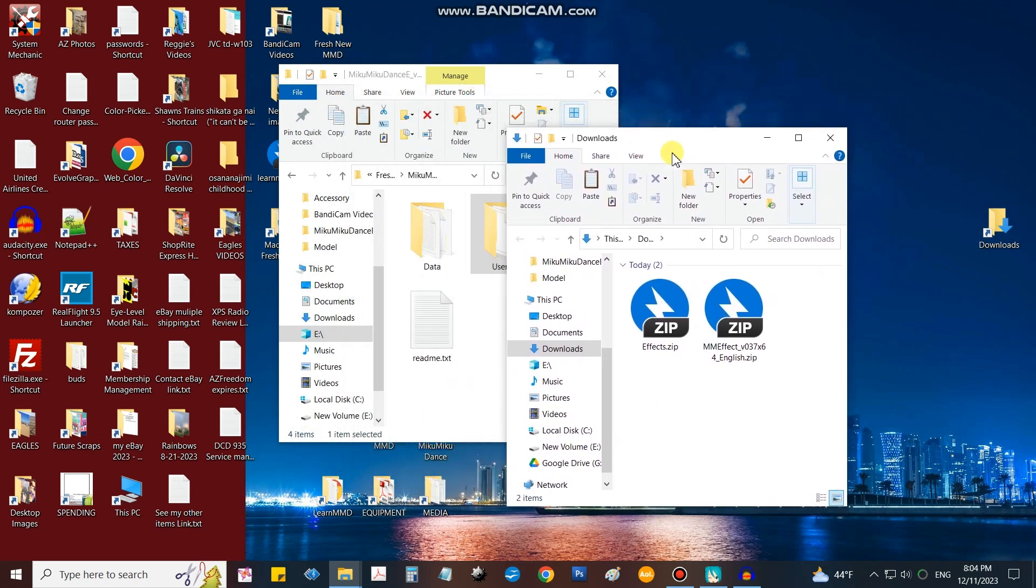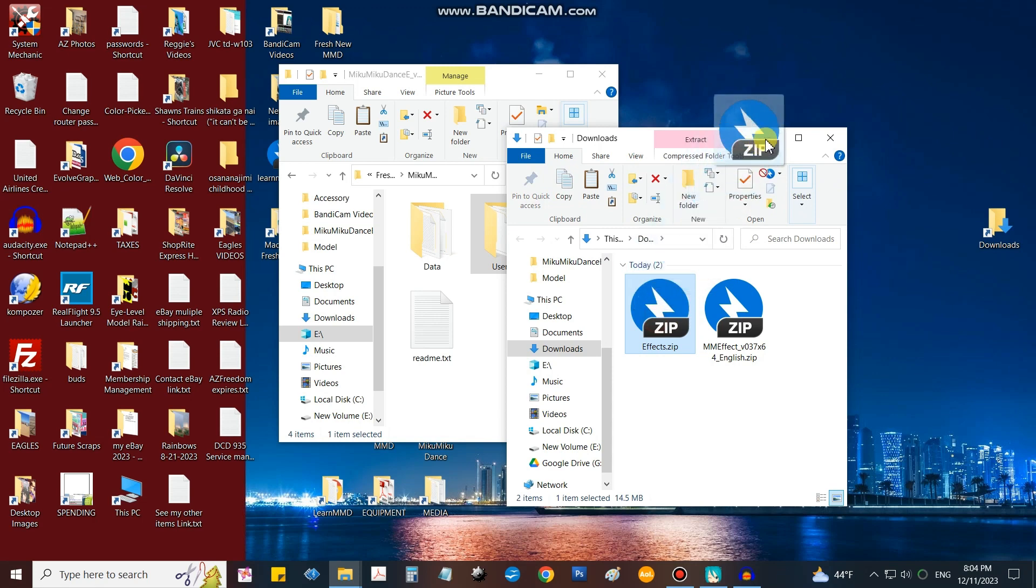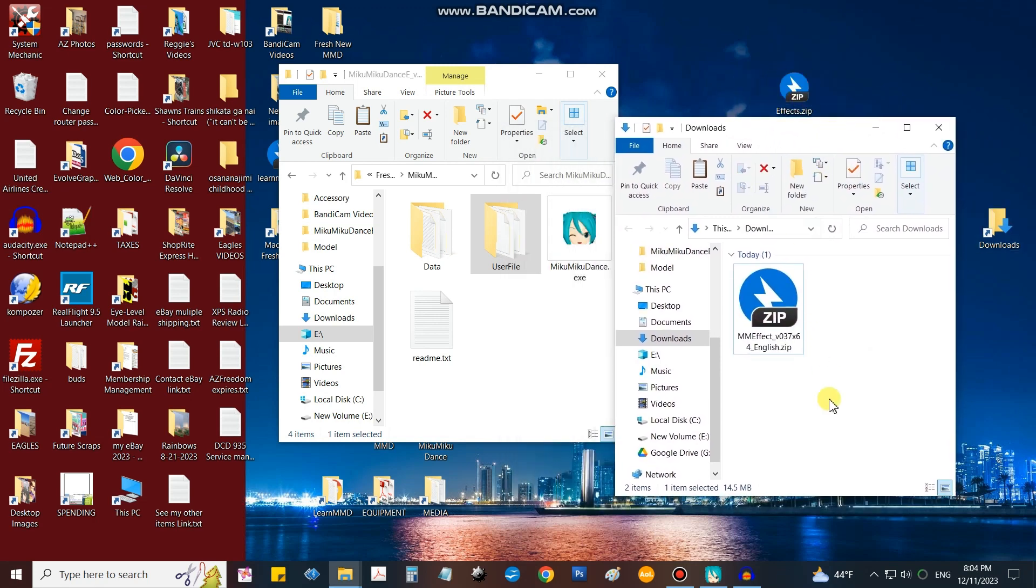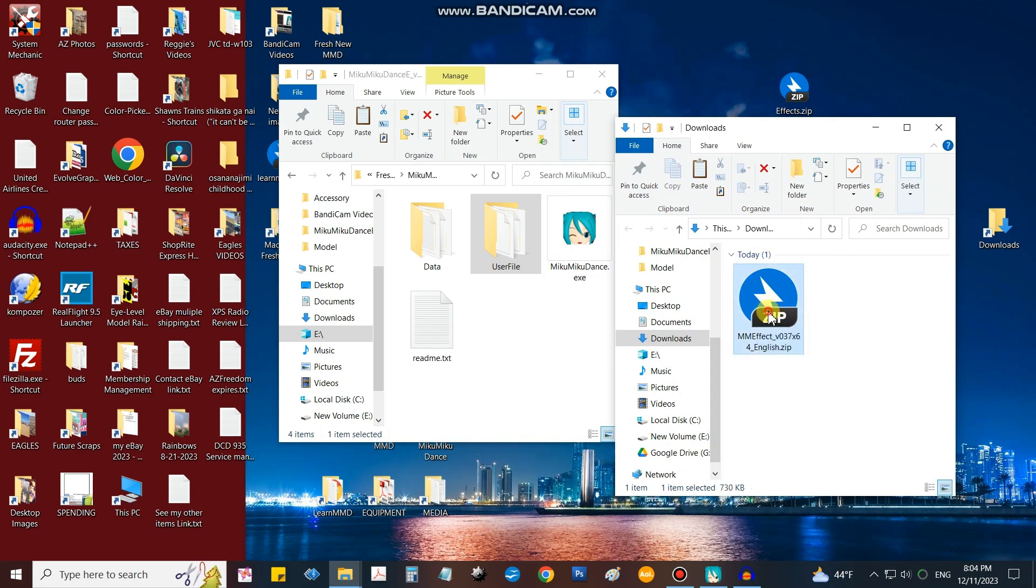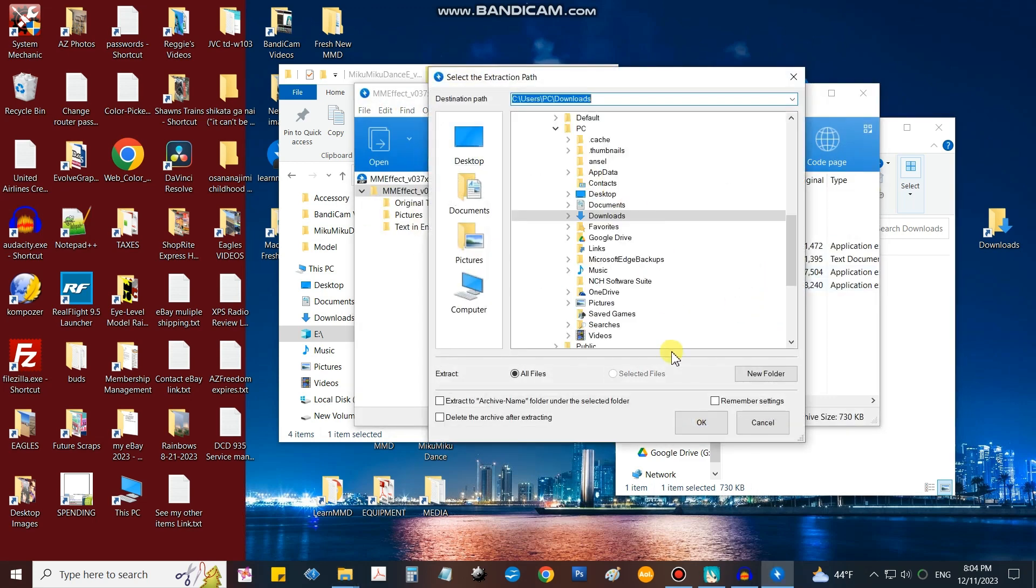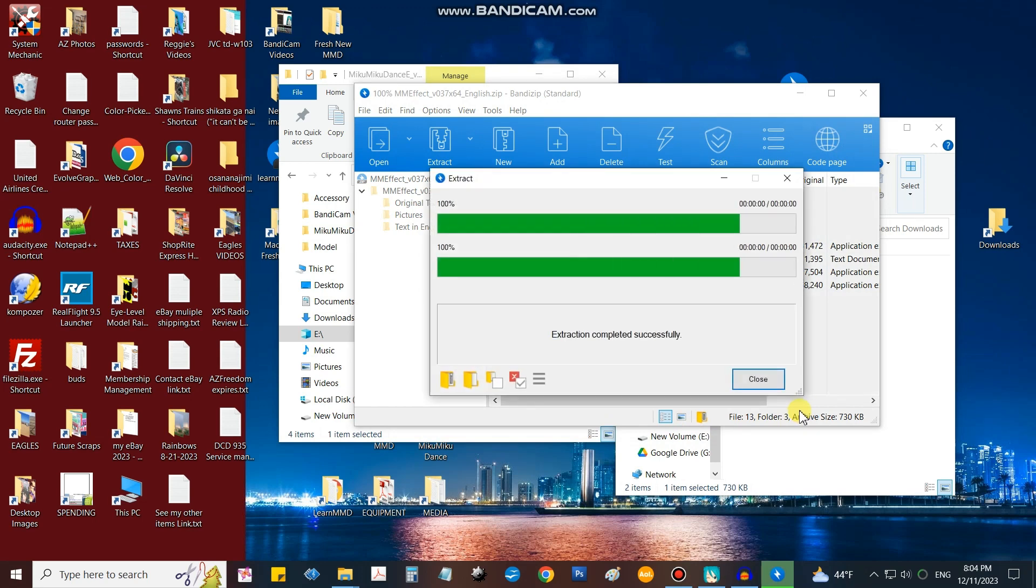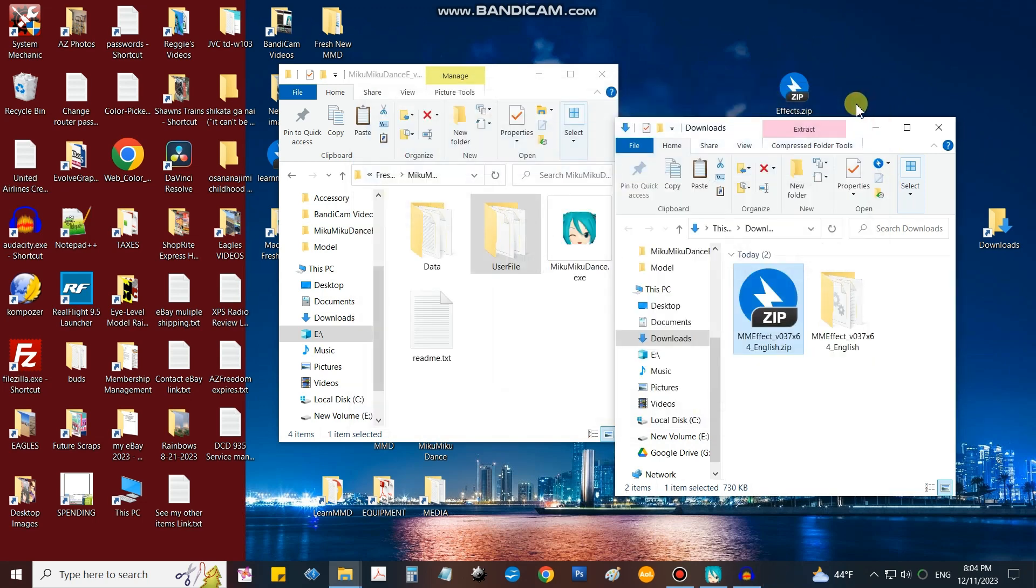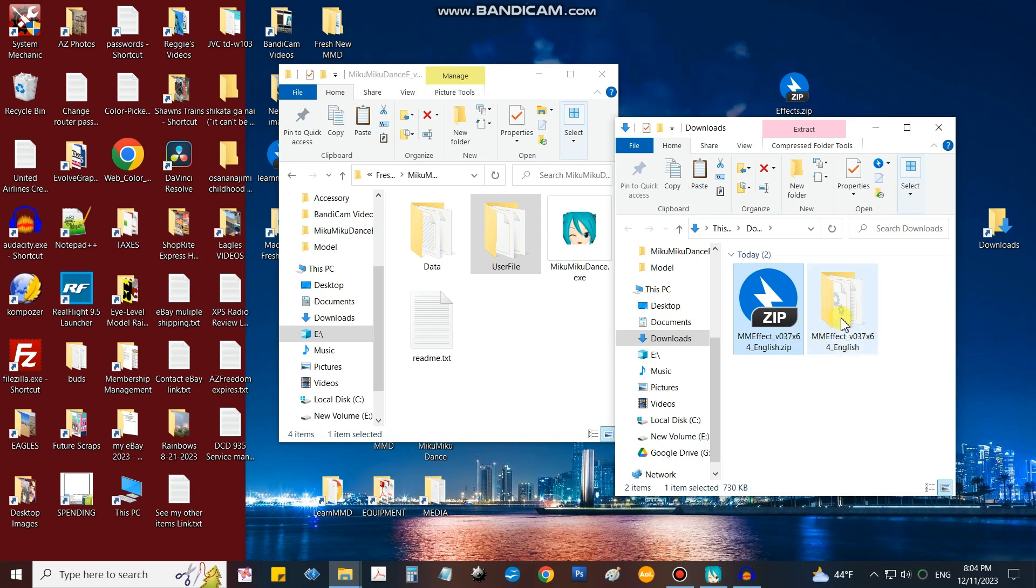See that we have the new effects. I'm going to drag that over to the desktop and just leave it there for a minute. But in the downloads we have the MME folder. Double click that, we'll extract it right into the downloads folder. Close that, close that, now we open the folder.